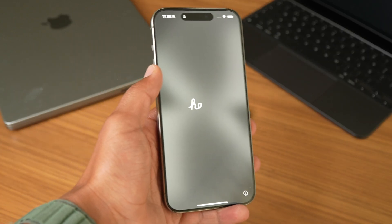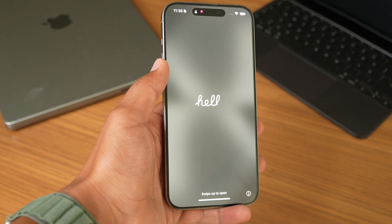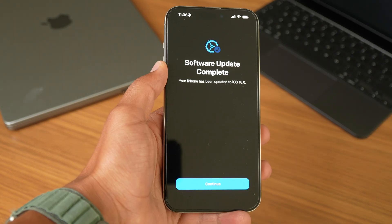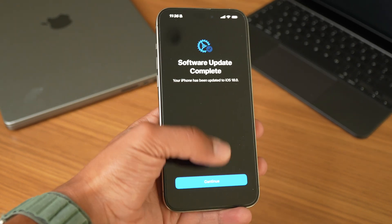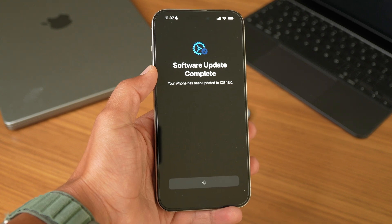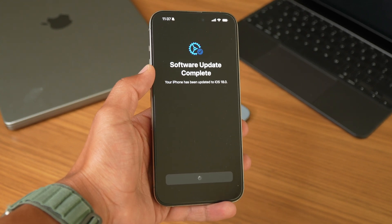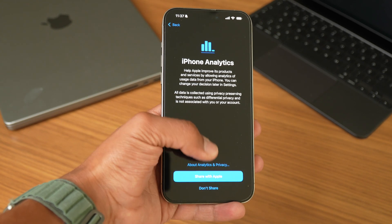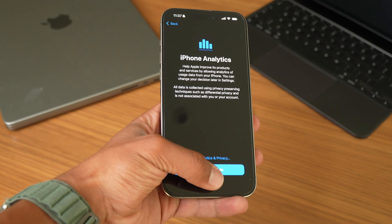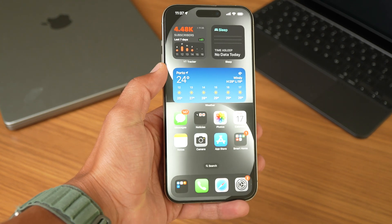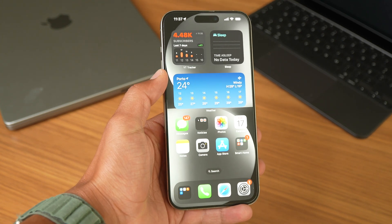Whenever you first install iOS 18, you will get a hello greeting. After that it will ask if you want to share any type of information from your iPhone — I clicked don't share — and you're ready to go, ready to use iOS 18.